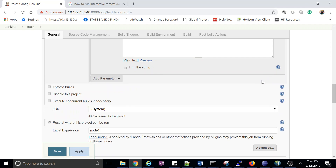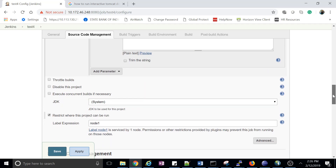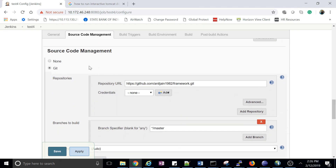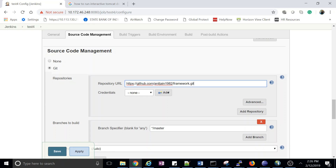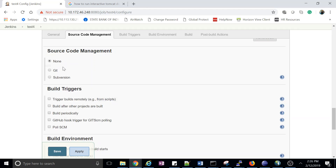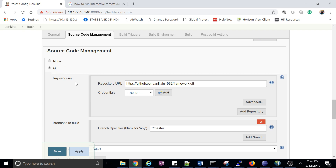After that, I am getting all the code from GitHub. If you don't want to take it from Git, just click 'None' and give the path of your pom.xml file directly. Otherwise select Git and provide your repository details.